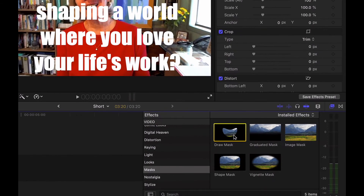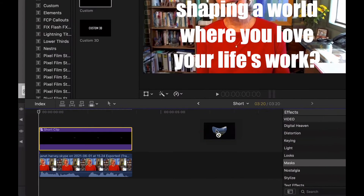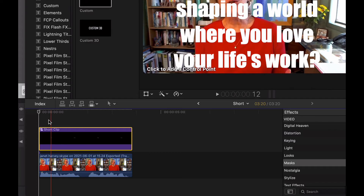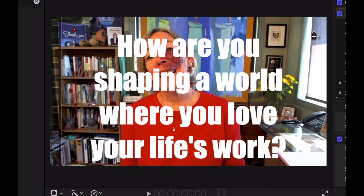Then you're going to take a mask. Go over into your effects and down to masks, and you're going to draw a mask. Drag that over and you can see "click to add a control point." You're going to add six control points around the outside — one, two, three, four, five, six — and then the seventh one, just go over and close that out.